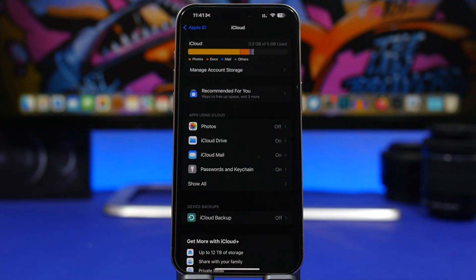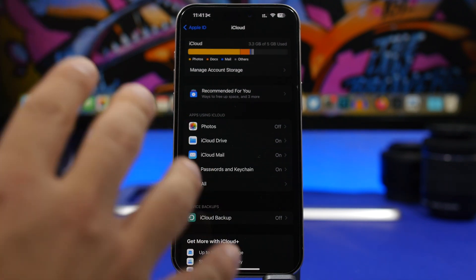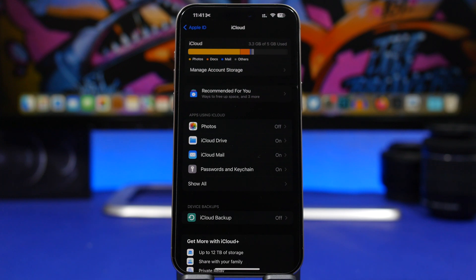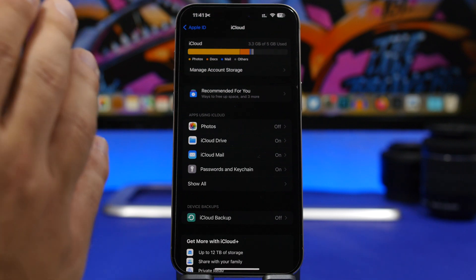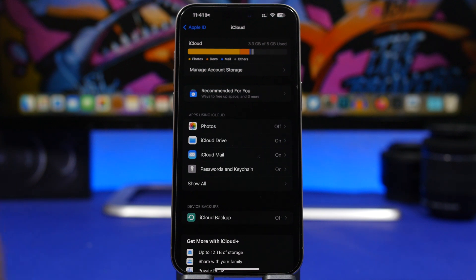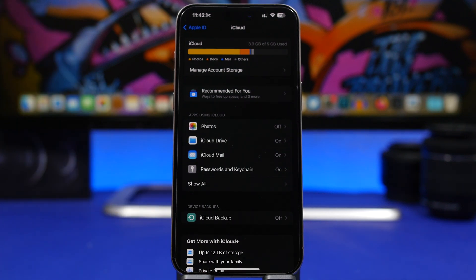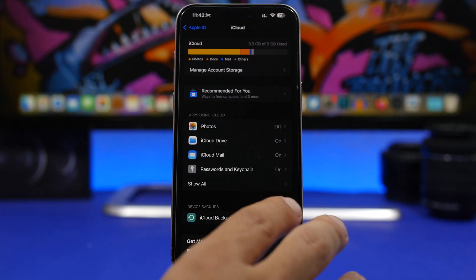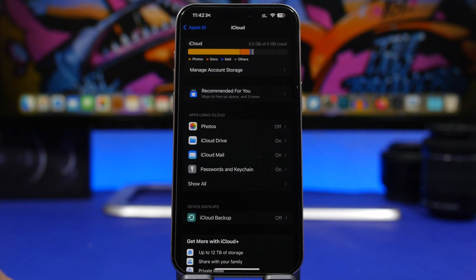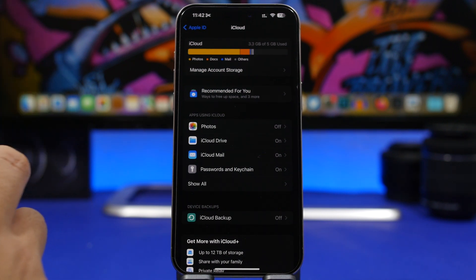Hey, what's going on everyone, this is iReviews back with another video. Today I'll show you how to free up your iCloud storage on your iPhone without having to delete your photos. Normally photos take the majority of your space on your iCloud account, whether you're using the free 5GB version or paying for extra space. If you just want to keep your photos and also have free space, I'll show you a few tips and tricks to gain more free storage.